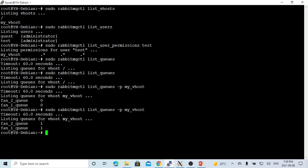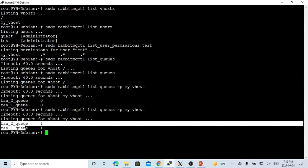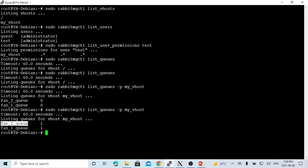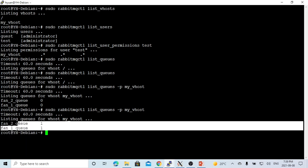Let's check our queue again. You can see our fan2queue and fan1queue both have messages. So this means our fanout exchange, when you publish one message to this exchange, it will be copied to all the queues bound with this exchange.